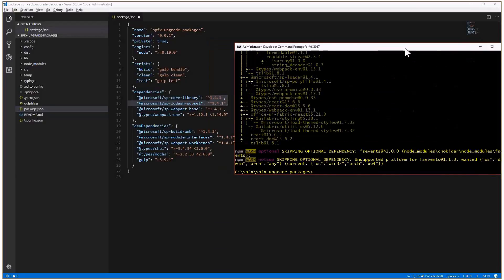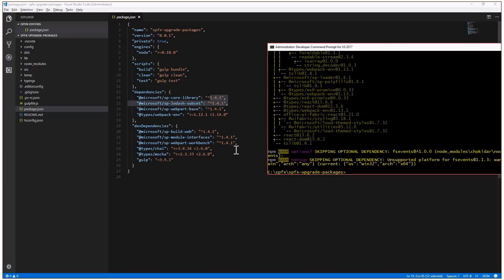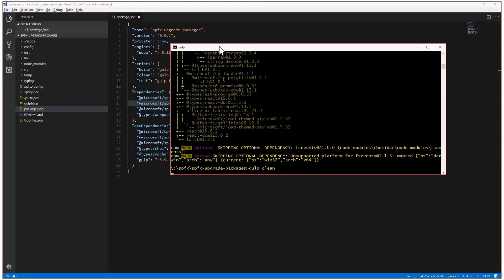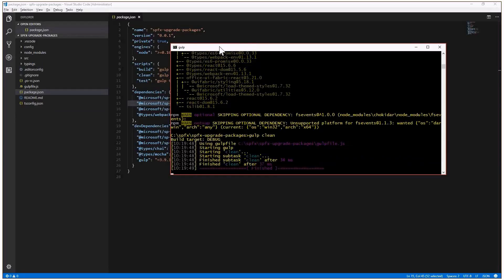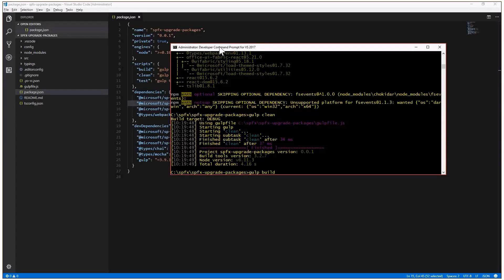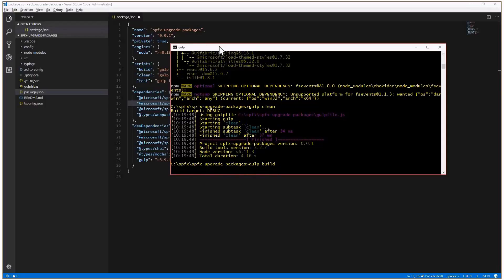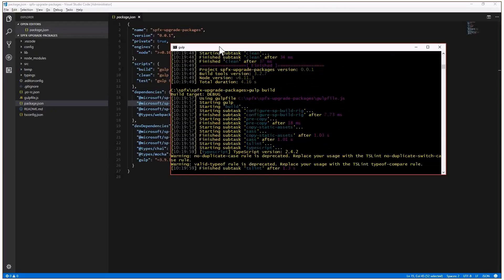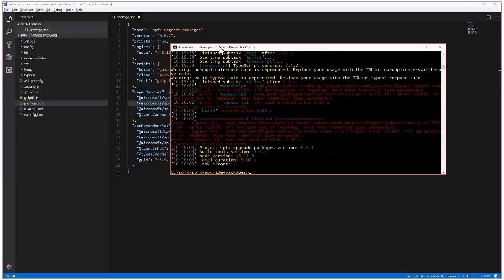Here we are — we now have version 1.4.1 of all packages in the package.json and in the solution. We're now ready to run gulp clean to clean up the solution, and then gulp build to rebuild it. There could be some build issues or exceptions that we'll need to fix, and it really depends on how far back your upgrade started. If you're upgrading back-to-back one version to the next, you'll likely have just a few issues; if upgrading from a very old version of the SharePoint framework, you may have many more.